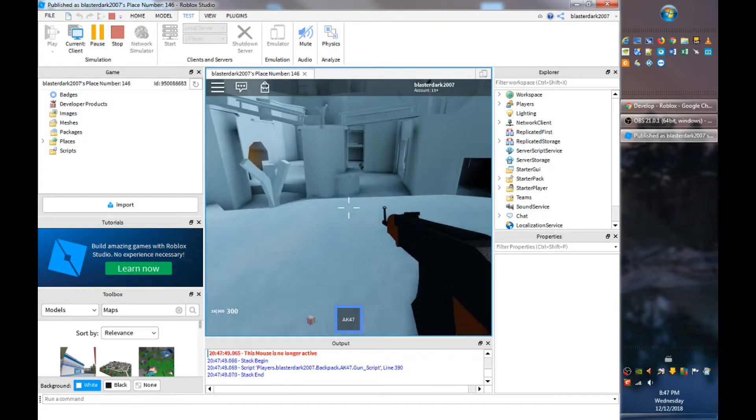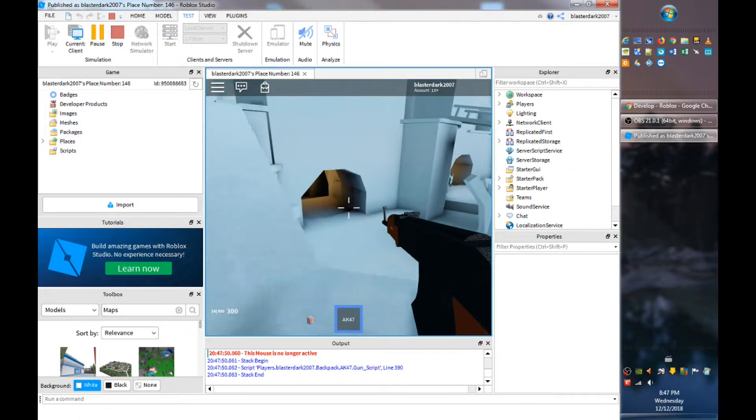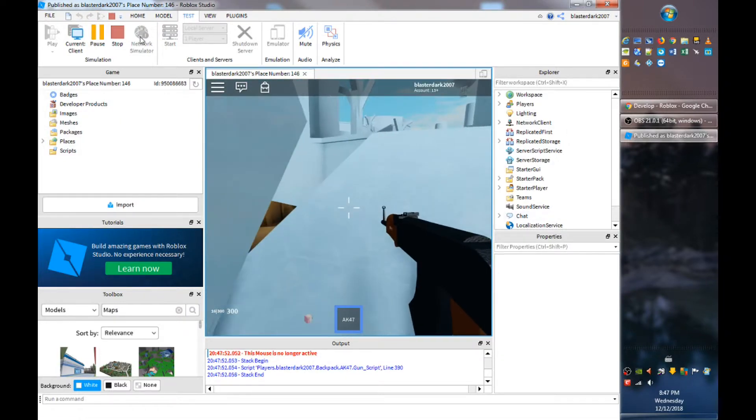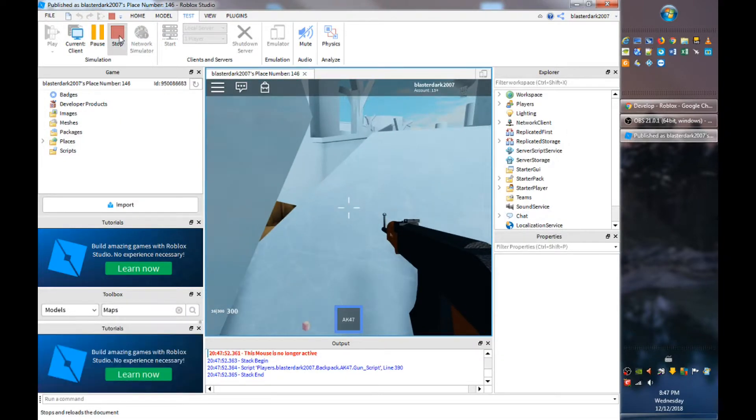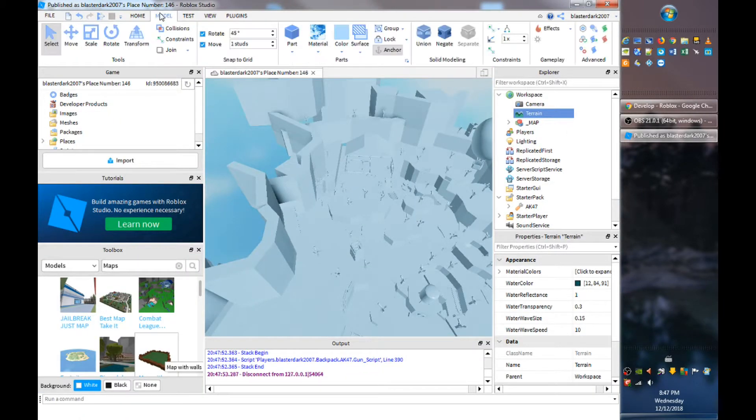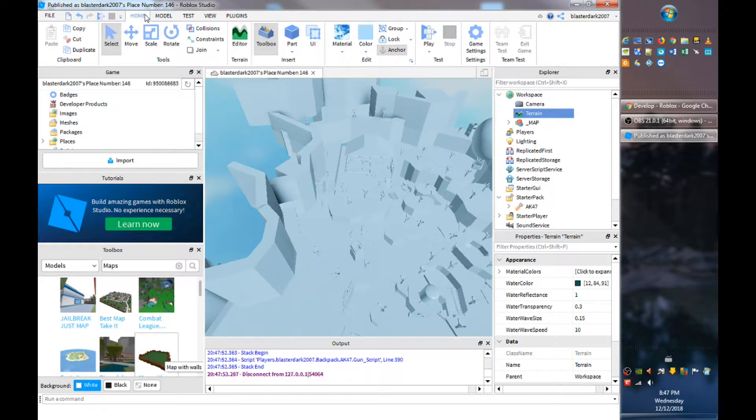So remember if you want these FE guns to work you have to put your avatar mode to R6. So you want to do that, I'm just going to show you guys again, you want to go to home.